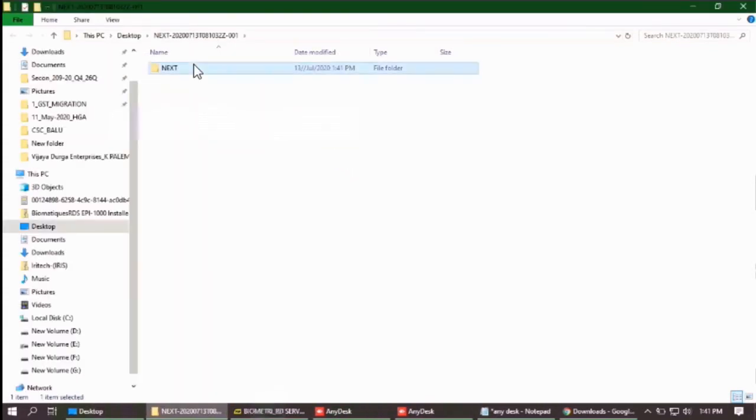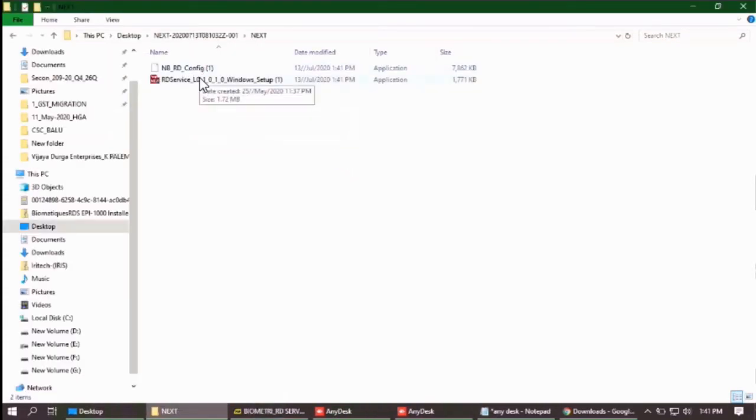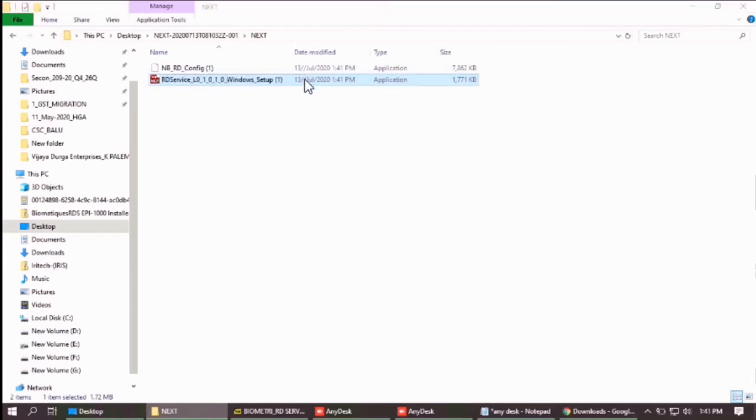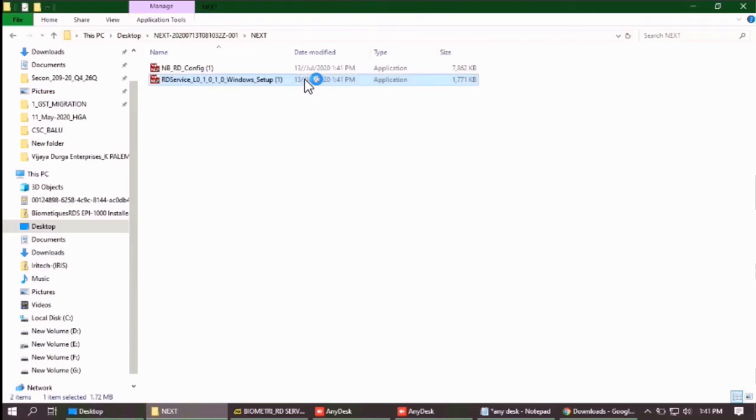It's done now. See this second one which is having name something like 1001 something like that. You have to install this one.